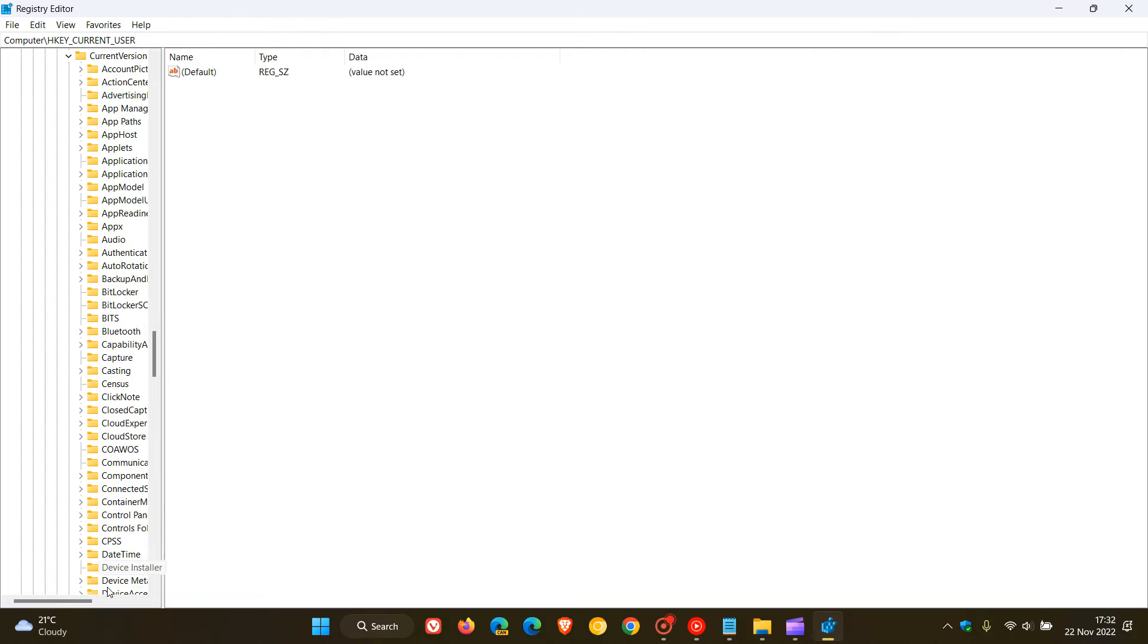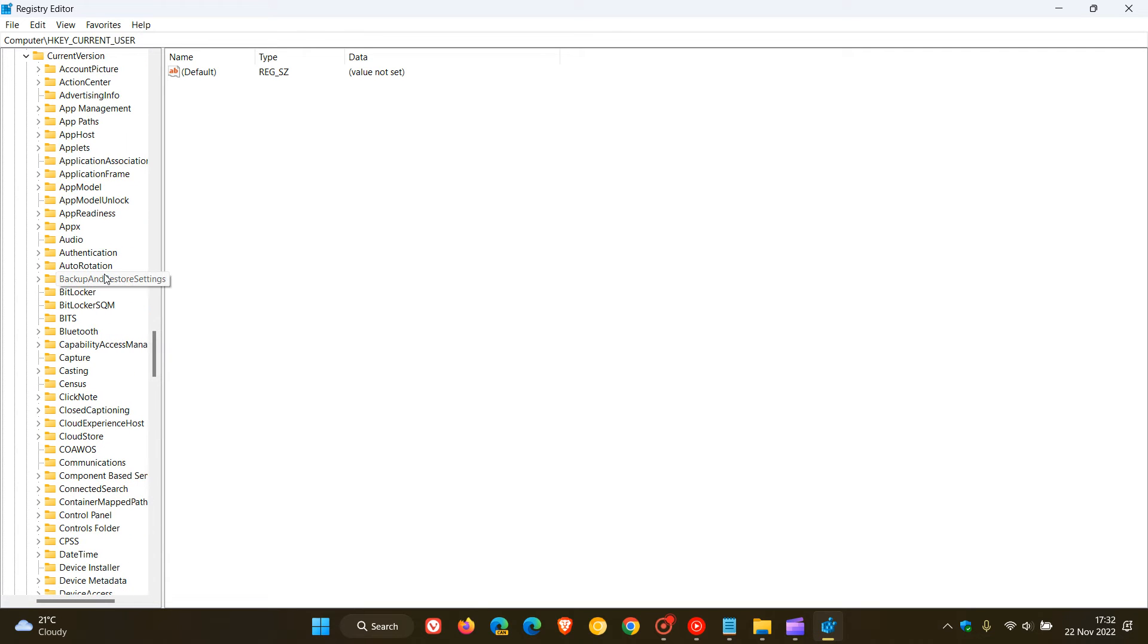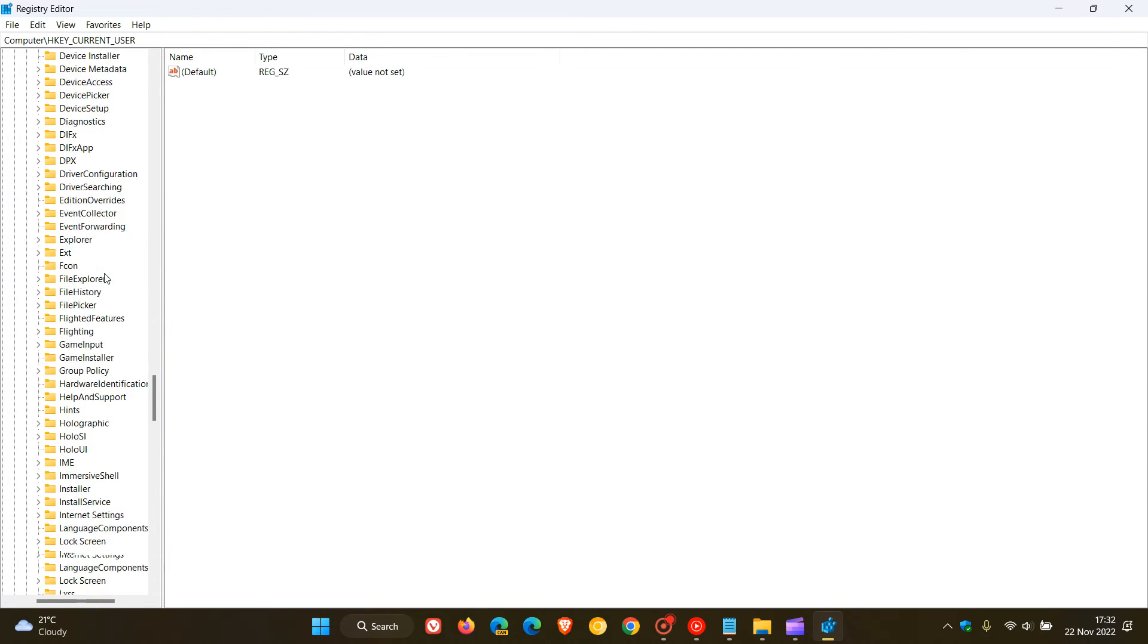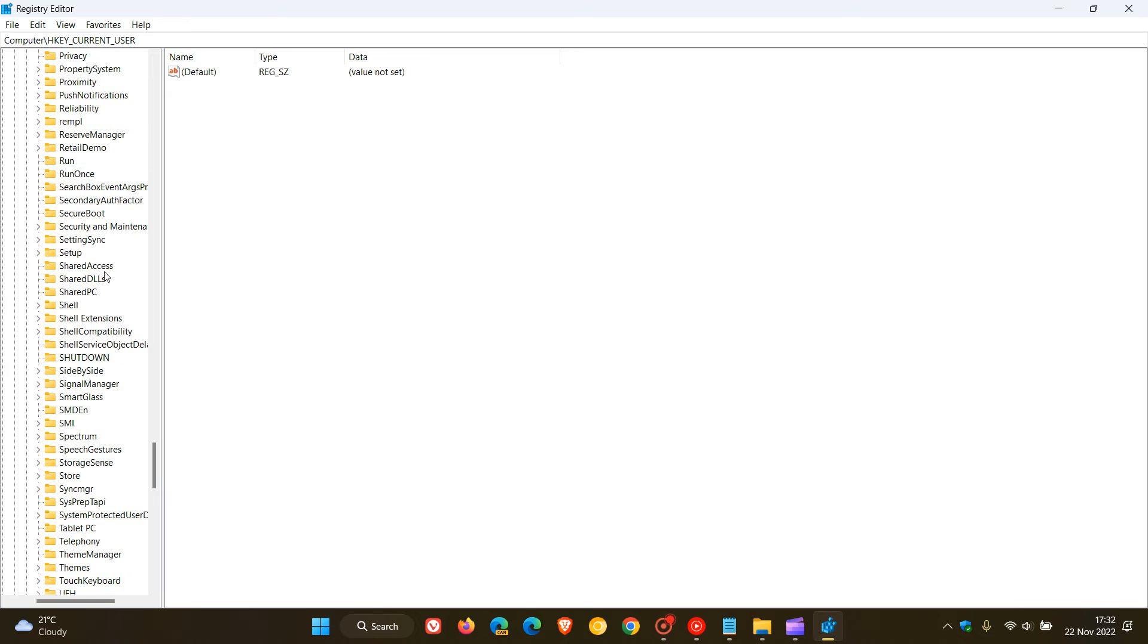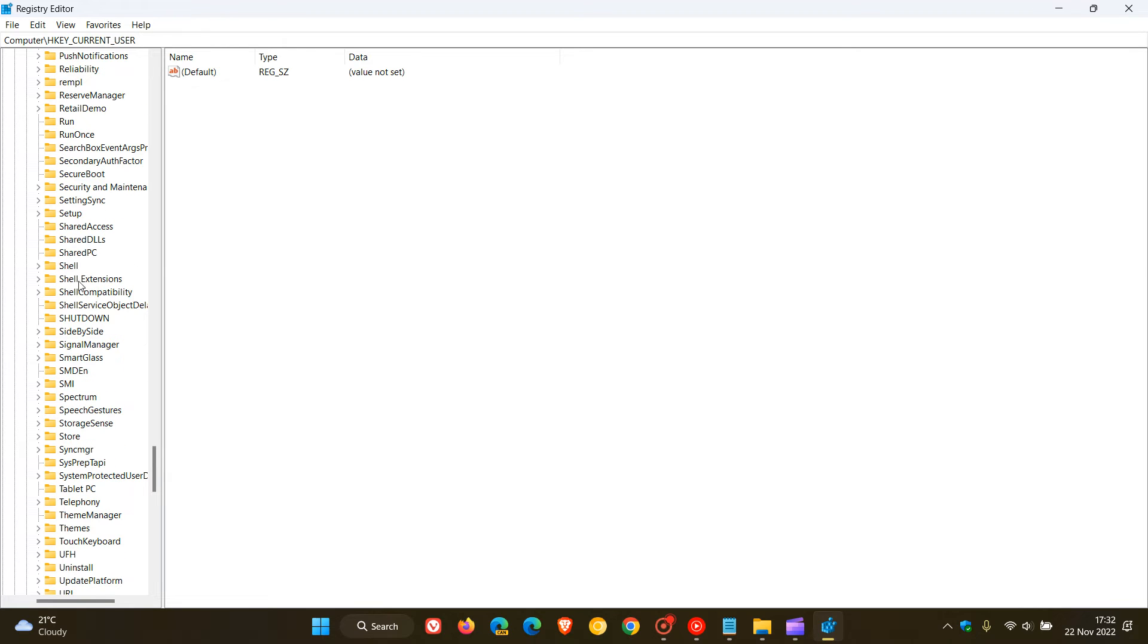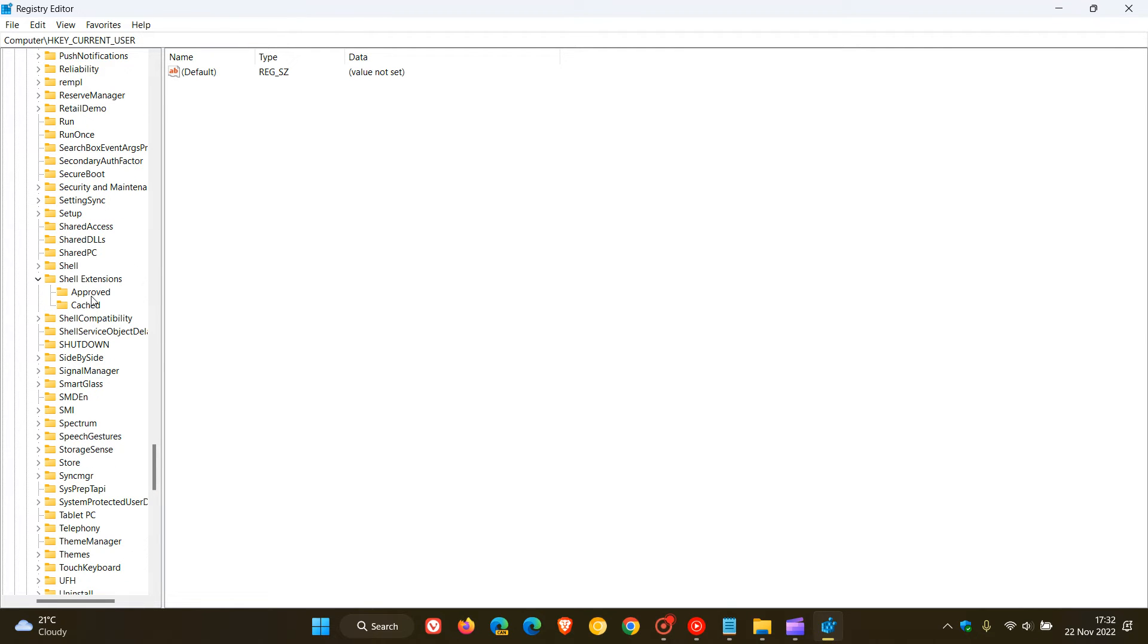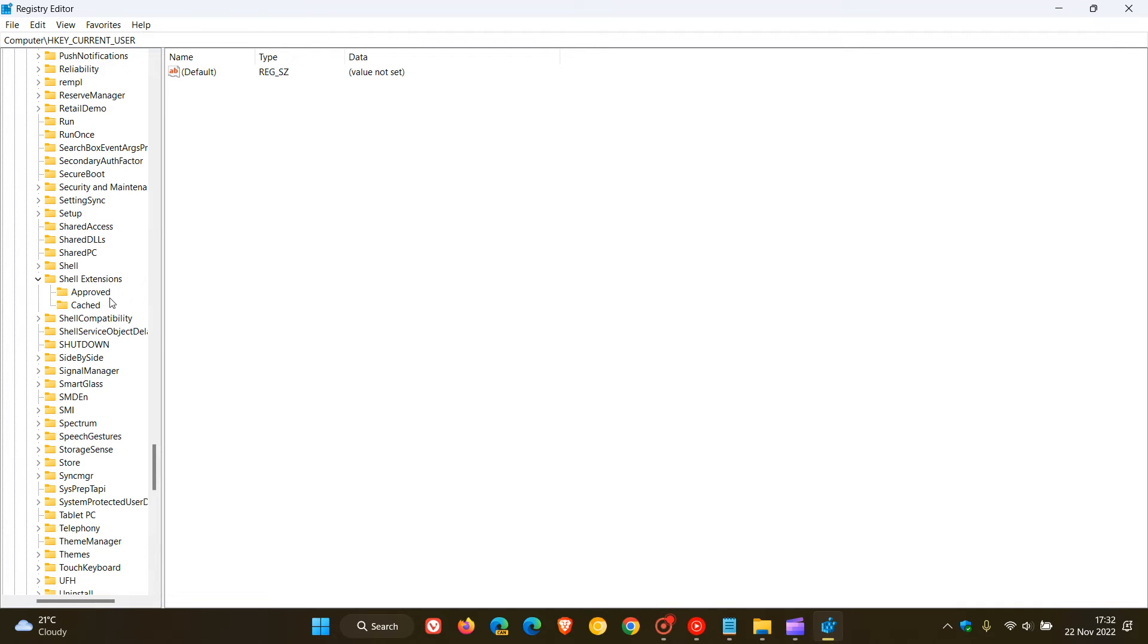Now under Current Version we need to look for the key called Shell Extensions, which will be located under the S's. Here we go, Shell Extensions, and we click on that and open up and expand Shell Extensions. Now what you should see under Shell Extensions are Approved, Cached, and Blocked. Now I'm not seeing the Blocked key under Shell Extensions, which is quite common. So if you are not seeing Blocked under Shell Extensions once you have expanded that, then we need to actually add that key to the Shell Extensions.